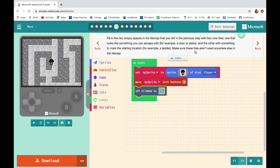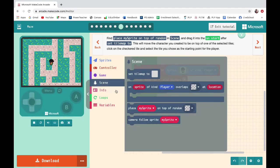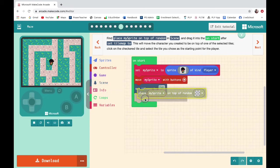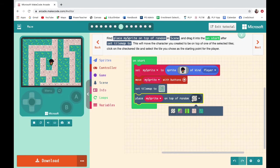Make sure these tiles aren't used anywhere else in the tile map. Place 'My Sprite On Top Of' from Scene and drag it onto On Start after 'Set Tile Map To'. This will move the character you created to be on top of one of the selected tiles. Click on the checkered tile and select the tile you chose as your starting point — that would be my ladder.